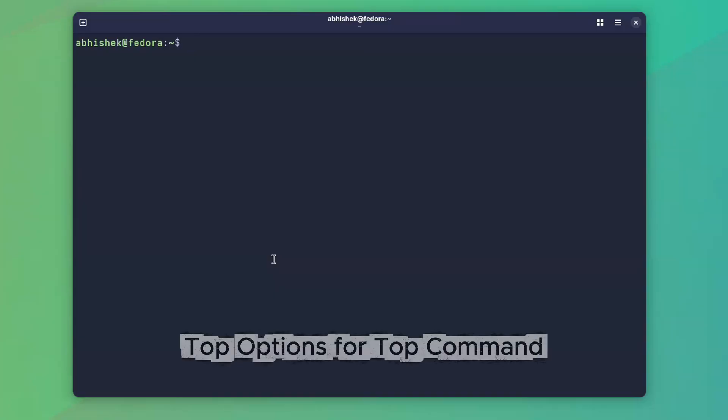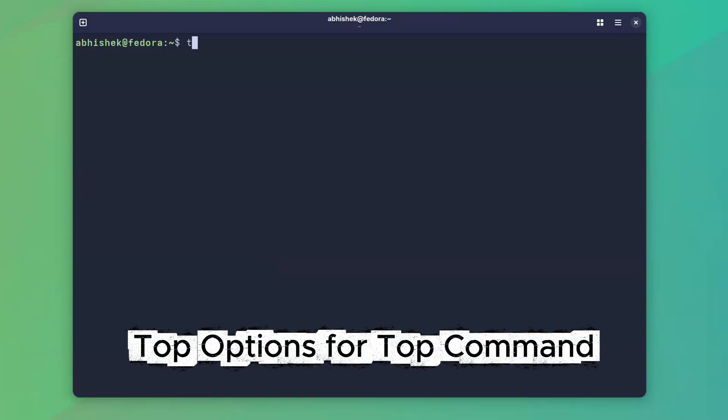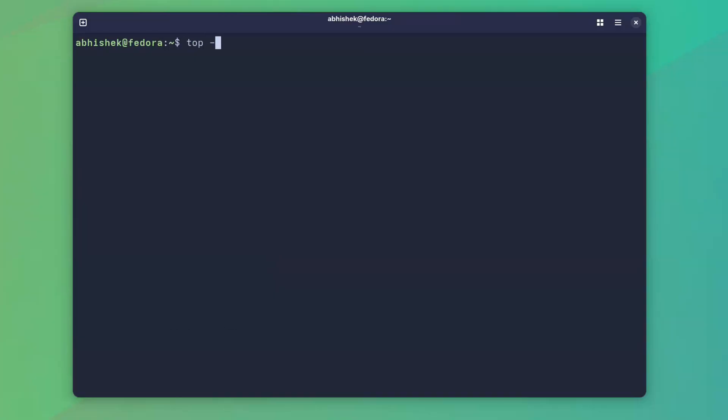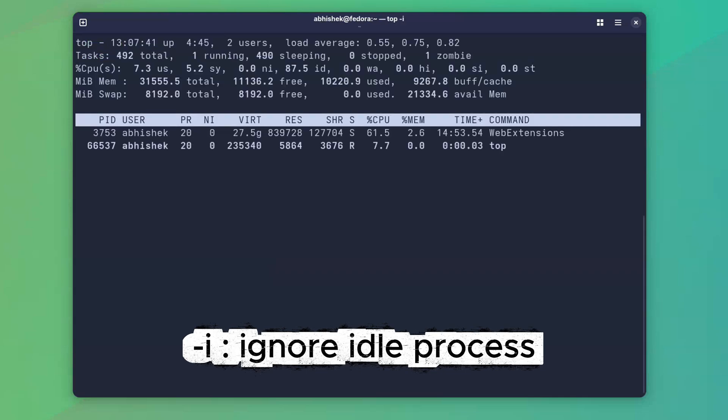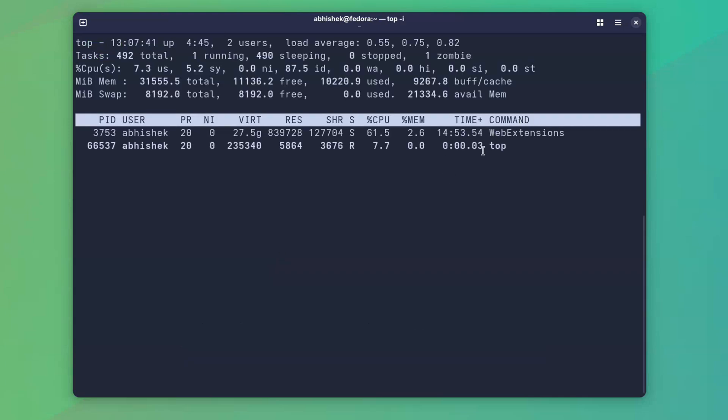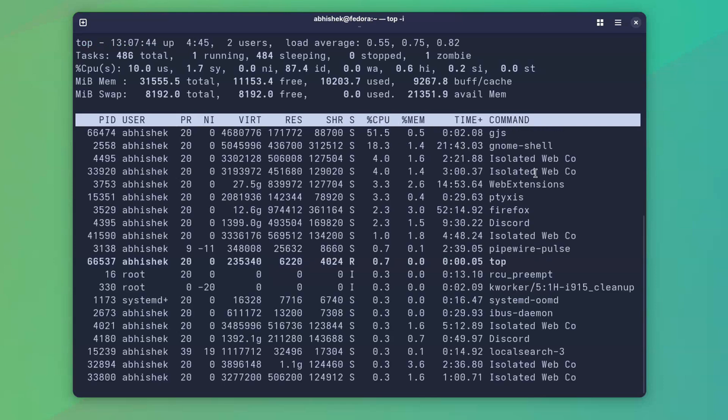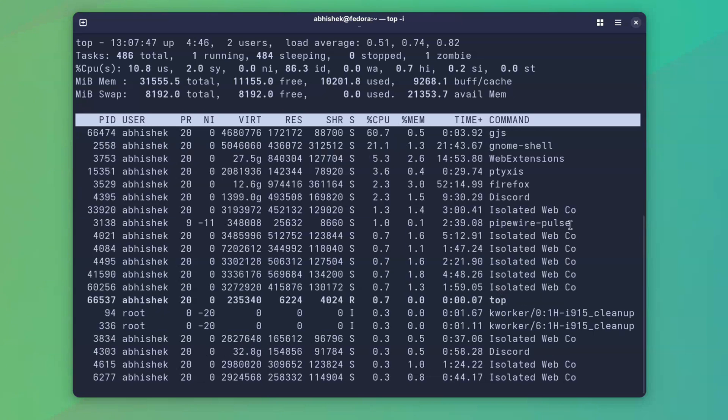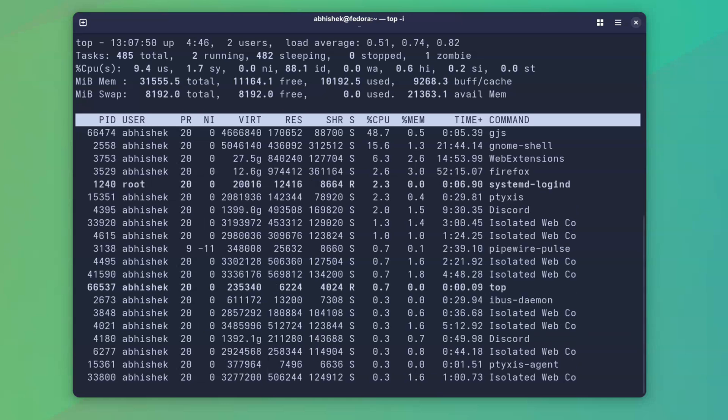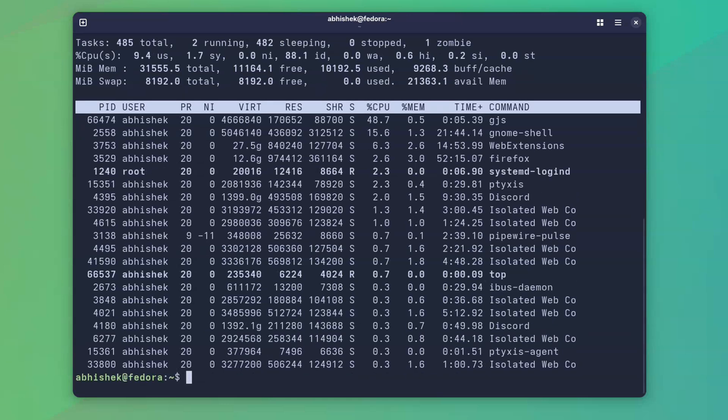Let's start with the options first. The first option is -i. With -i, you ignore the idle processes. So, top command will start by hiding idle and zombie processes. Later on, it will resume to the normal state, but initially you will only see the processes that are actually doing the work, ignoring the inactive processes.